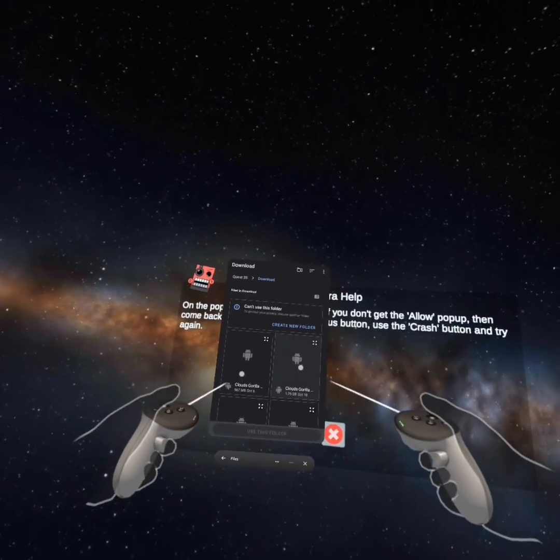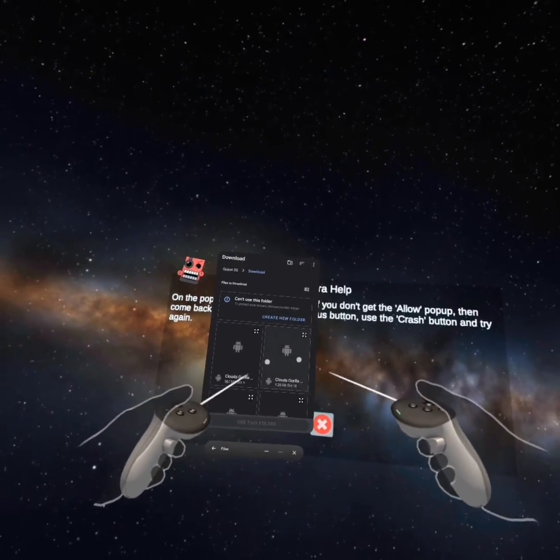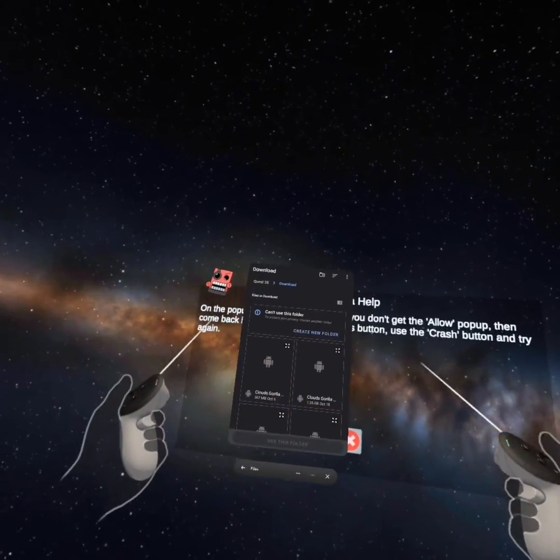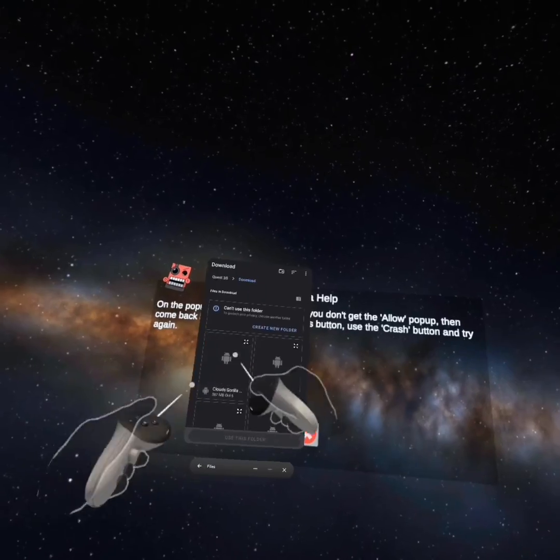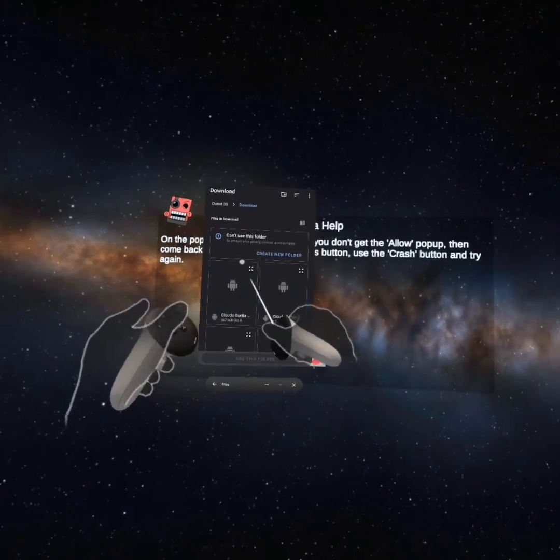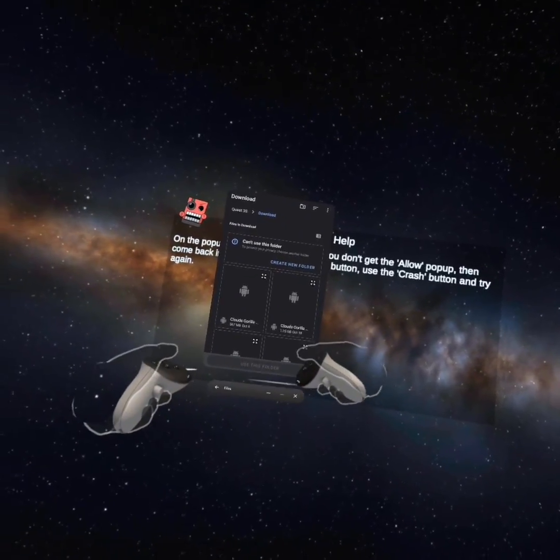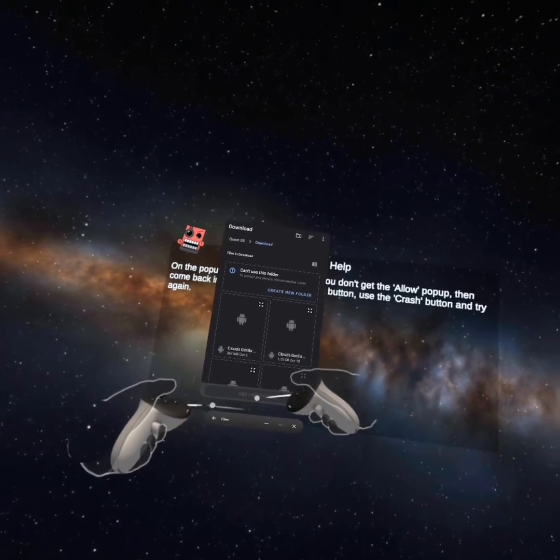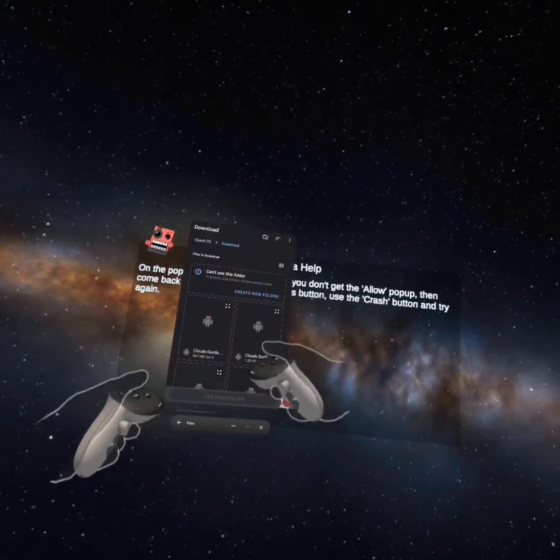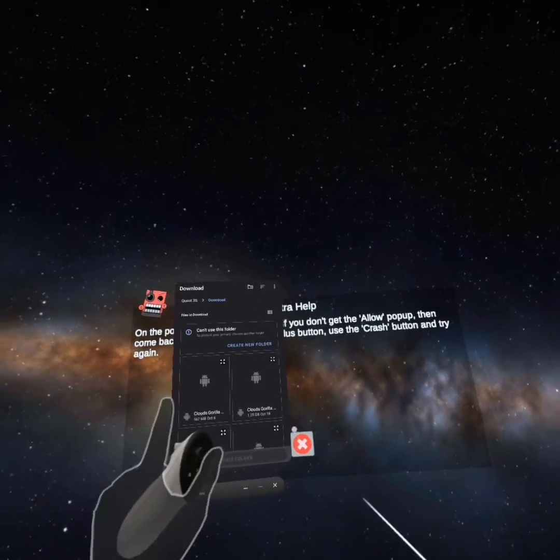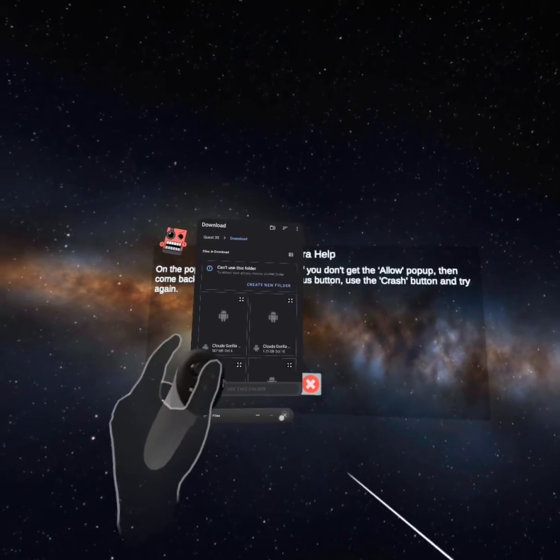If you guys ever tried to download an APK off itch.io and it never works, every time you open it, it says it had a problem processing the package, I have a solution.